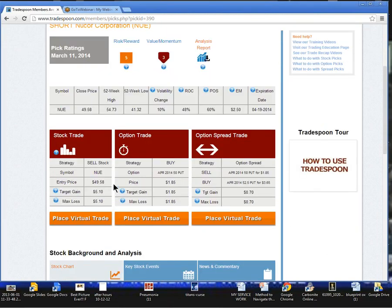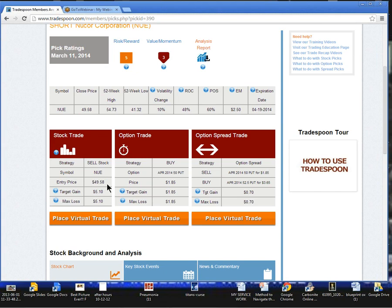Now taking a look at the picks, we're going to look at the stock pick. We're going to sell short stock, ticker symbol N-U-E. We're going to try to get in at a limit price of $49.58 or better. If we are filled, we're going to put a buy order to buy back below that entry price.